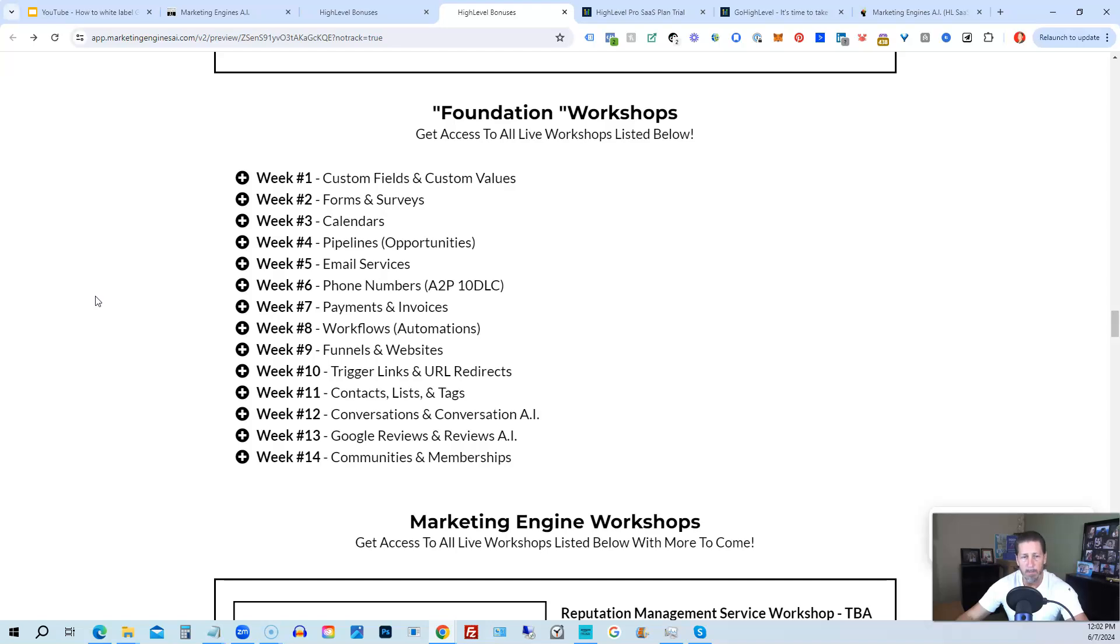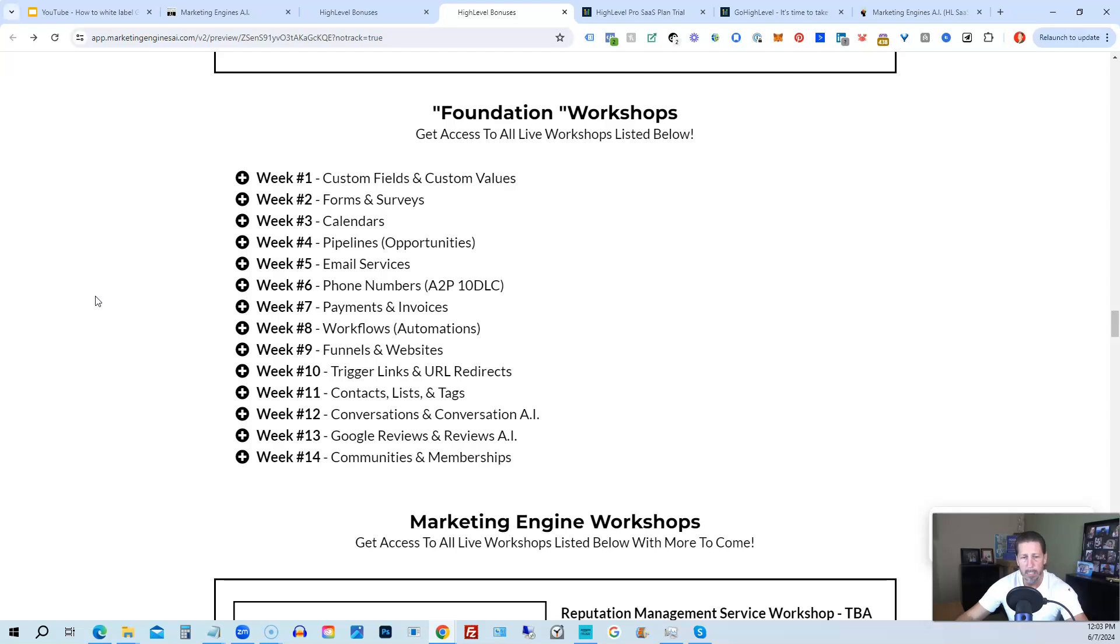Week seven, we talk about payments and invoices. Week number eight, workflows and automations. Week number nine, funnels and websites. Week number 10, trigger links and URL redirects. Week number 11, contacts, lists and tags. Week number 12, conversations and conversation AI. Week 13, Google reviews and reviews AI. And week 14, communities and memberships with more to come after that.